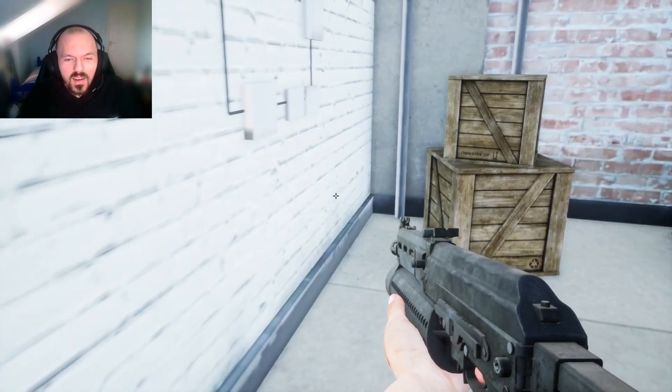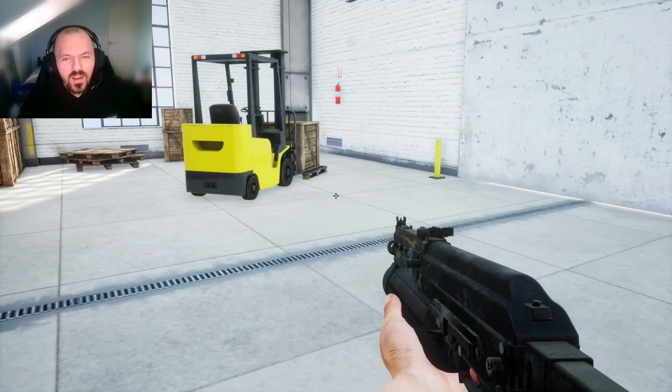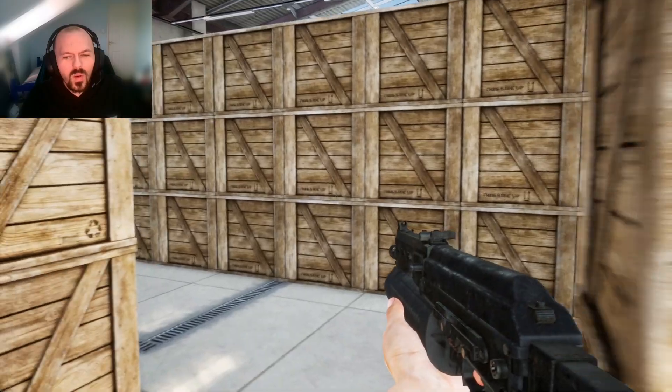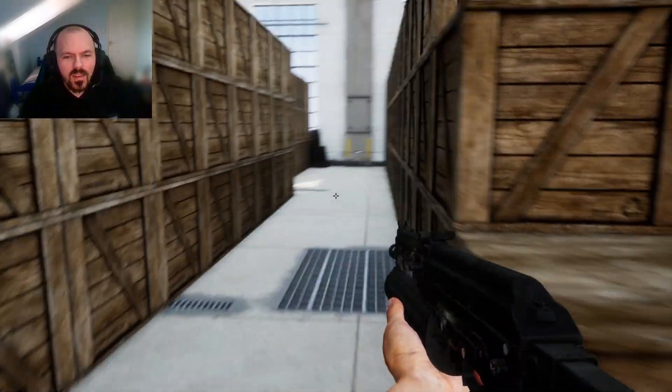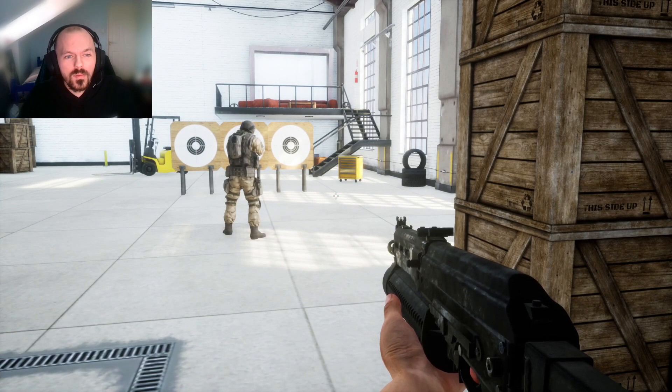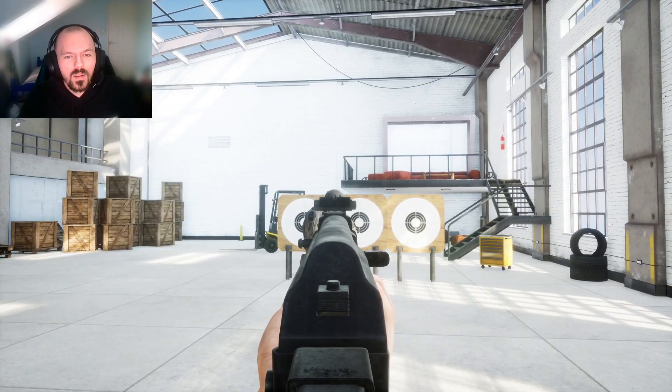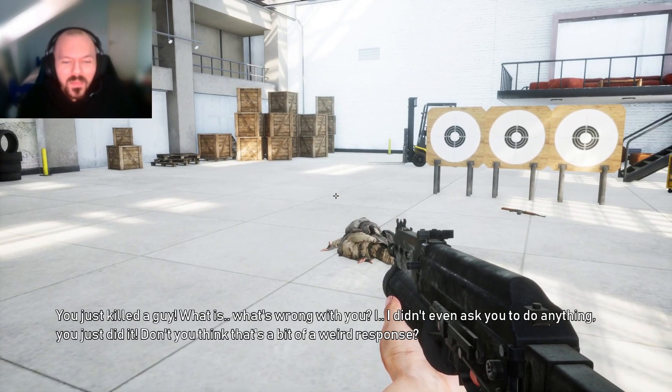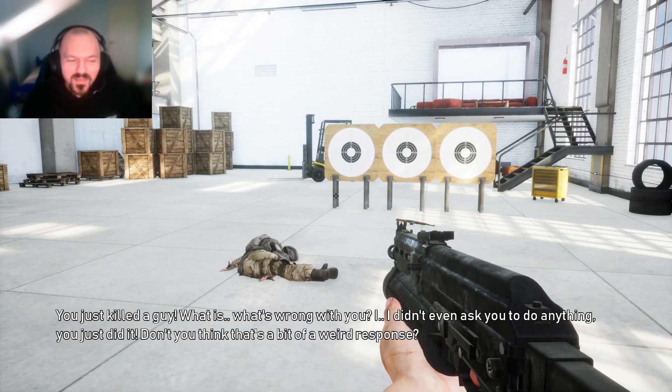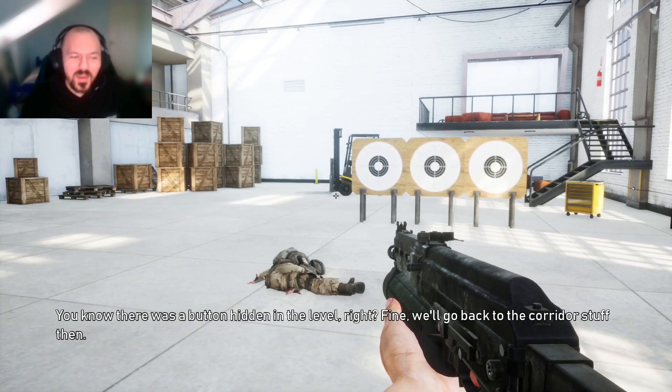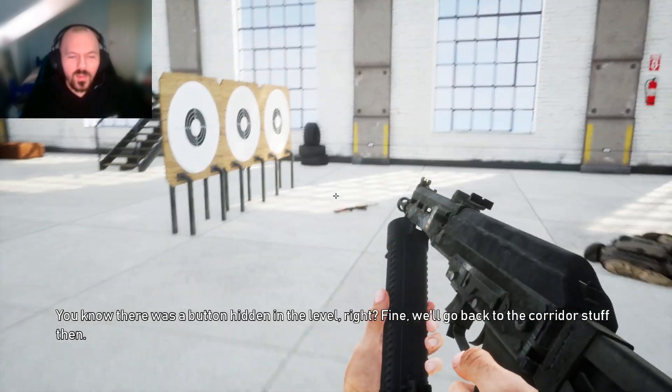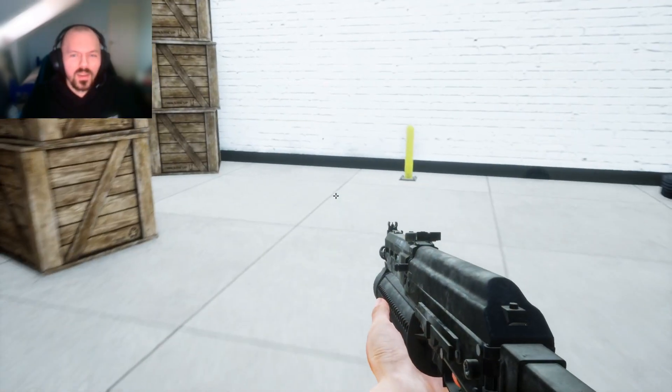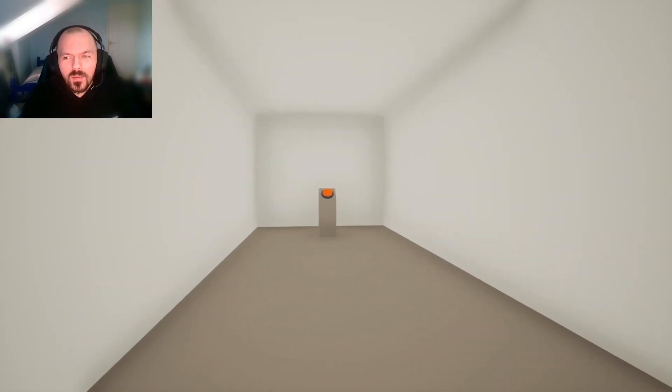What the fuck? This is weird. How did it change into this? Hello? Oh, you just killed a guy. What is... What's wrong with you? I didn't even ask you to do anything. You just did it. Don't you think that's a bit of a weird response? Now I feel guilty. There was a button hidden in the level, right? What? Well, obviously, yeah. Fine, we'll go back to the corridor stuff then. I'm sorry.